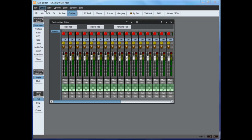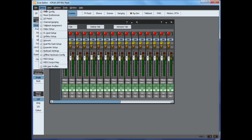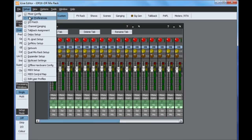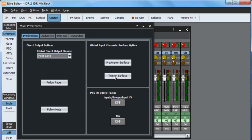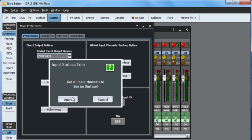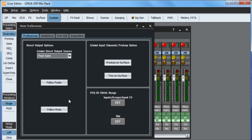Bear in mind the analogue gains are shared. In Editor, you can select Trim on Surface in the Mixer Preferences menu to prevent accidental operation of the gains.